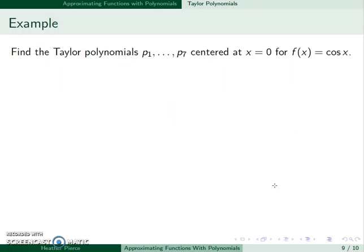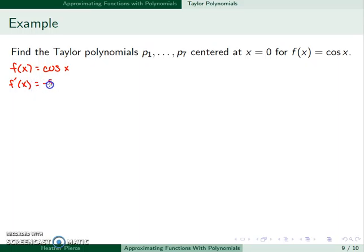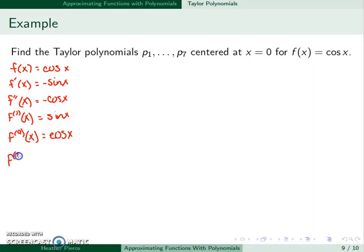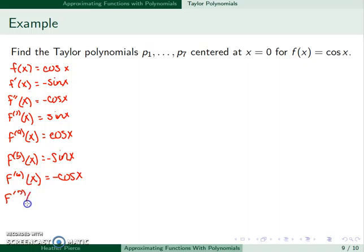For example, let's find the first seven Taylor polynomials centered at x equal to 0 for f of x equal to cosine. So f of x is cosine x, f prime of x is negative sine x, f double prime of x is negative cosine x. The third derivative is sine x, the fourth is cosine x, the fifth is negative sine x, the sixth is negative cosine x, and the seventh derivative is sine x.